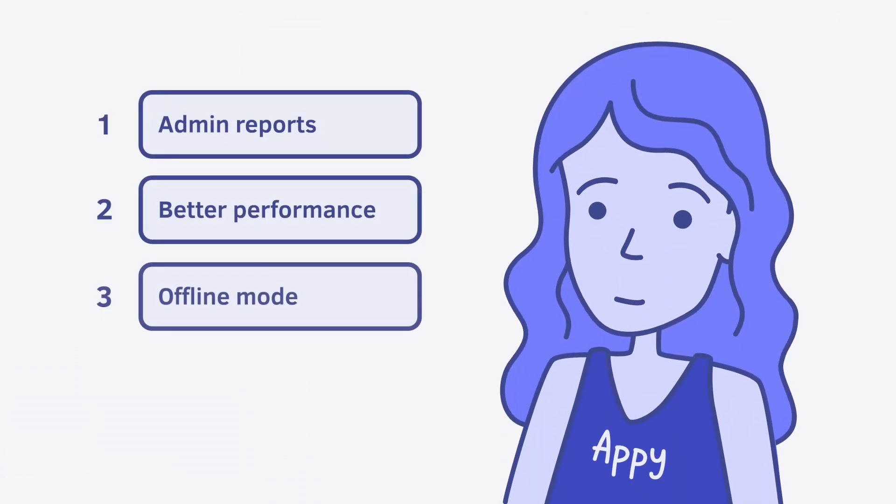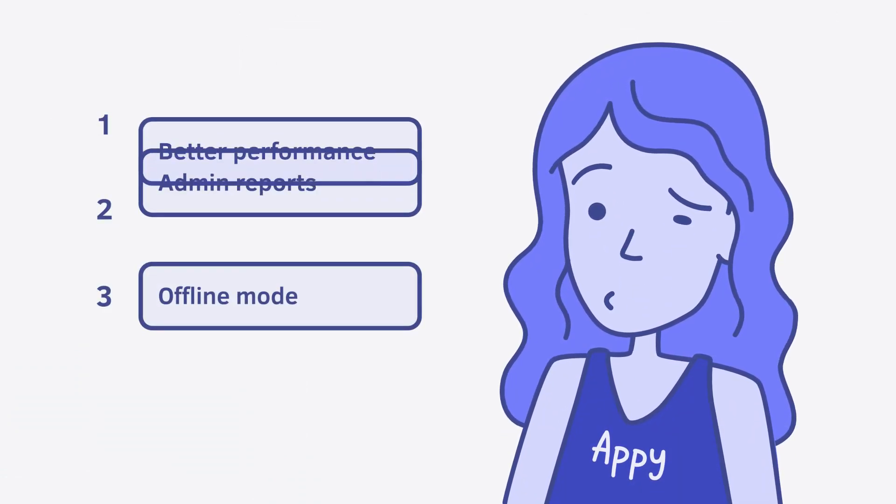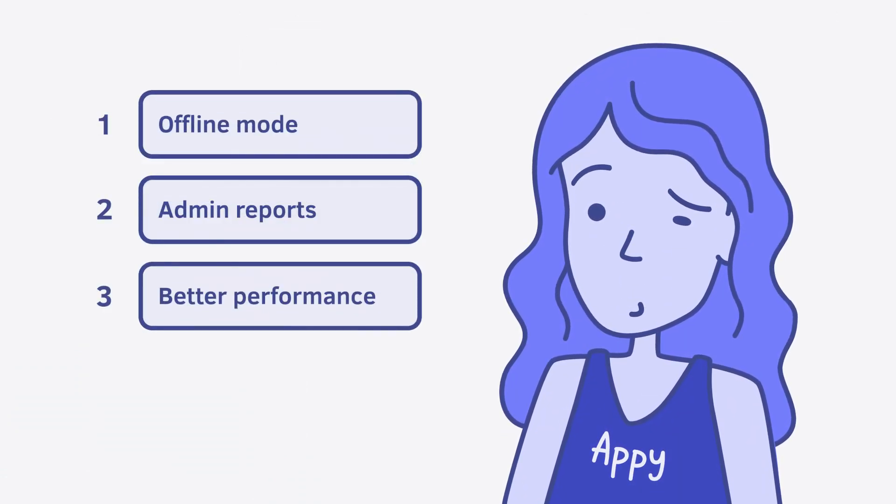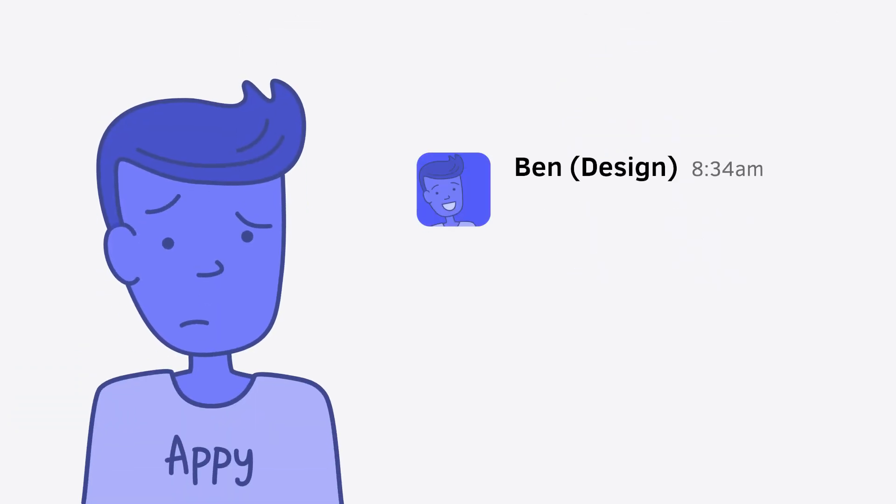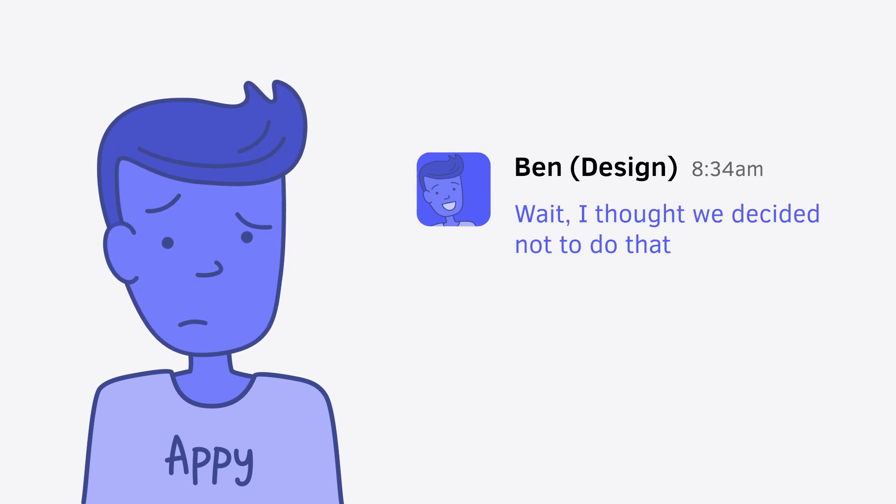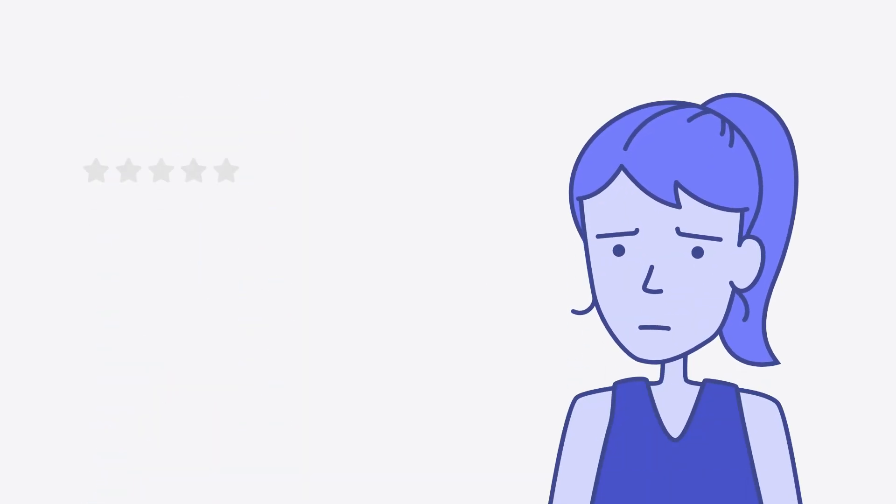It's impossible to stay on top of it all, and your team ends up guessing at project priorities. Your teammates are confused about the company direction, and your customers are left with no follow-up.